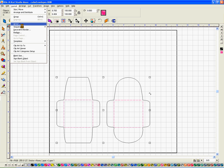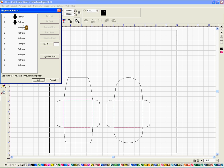So click layout, sequence, sequence by list, and make sure, I've already done this of course, make sure that your exterior lines appear at the top so that they cut last.